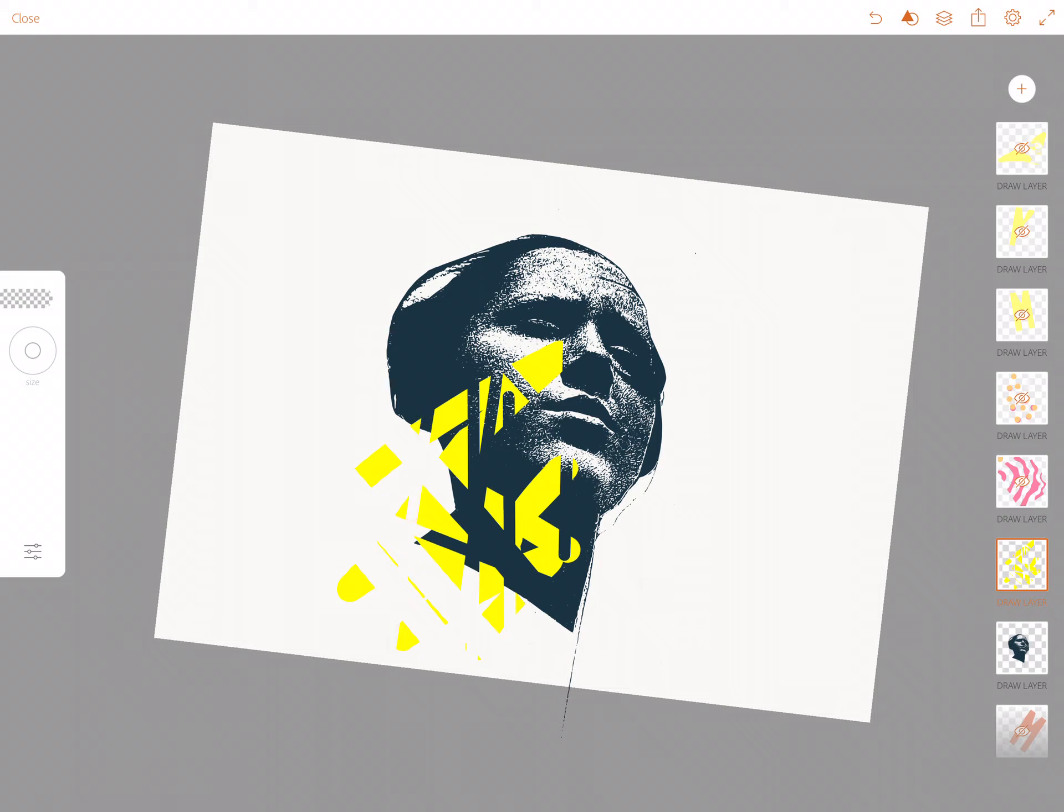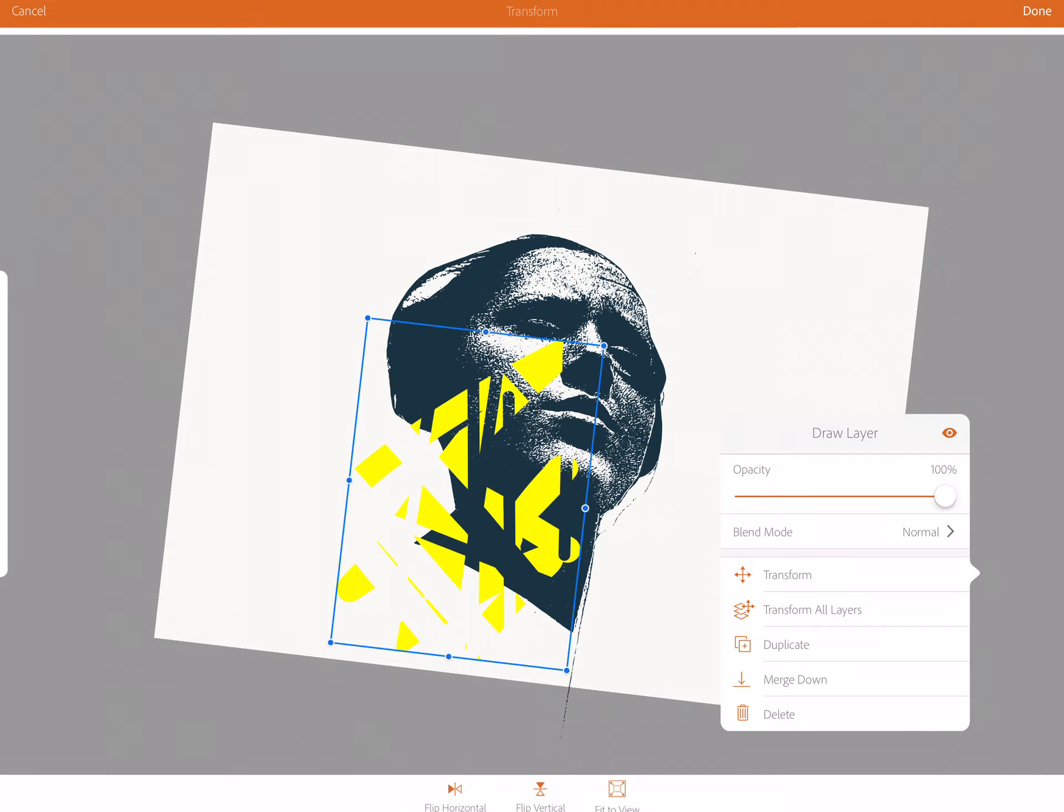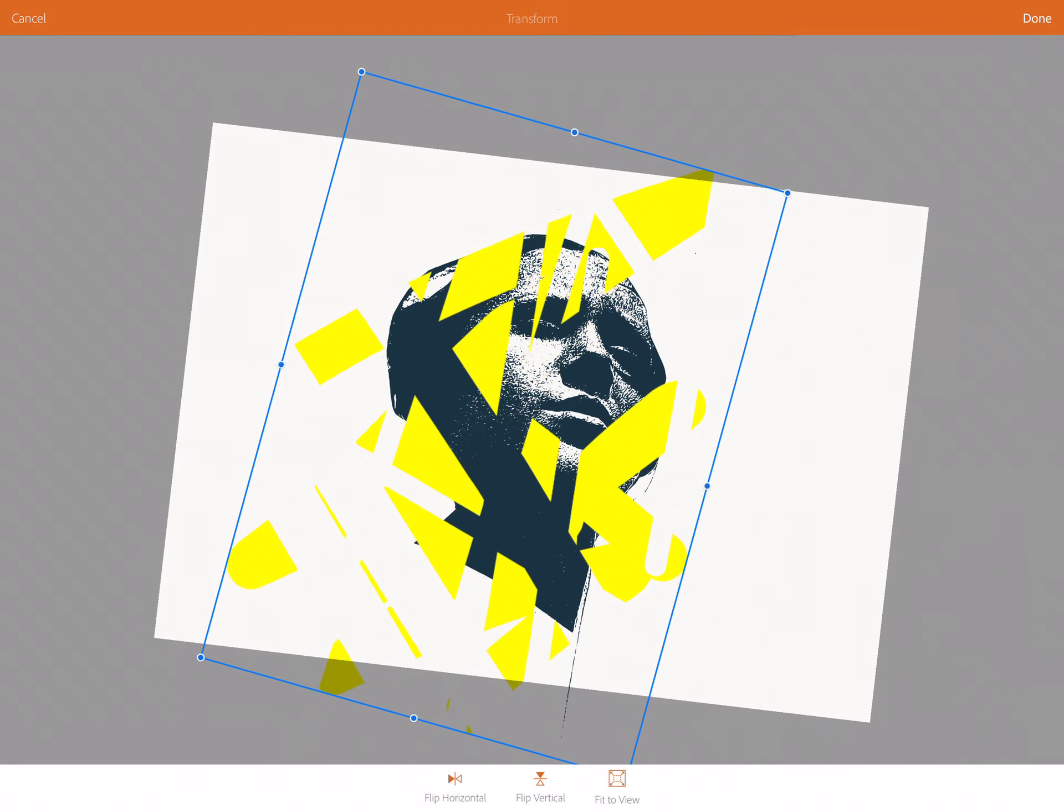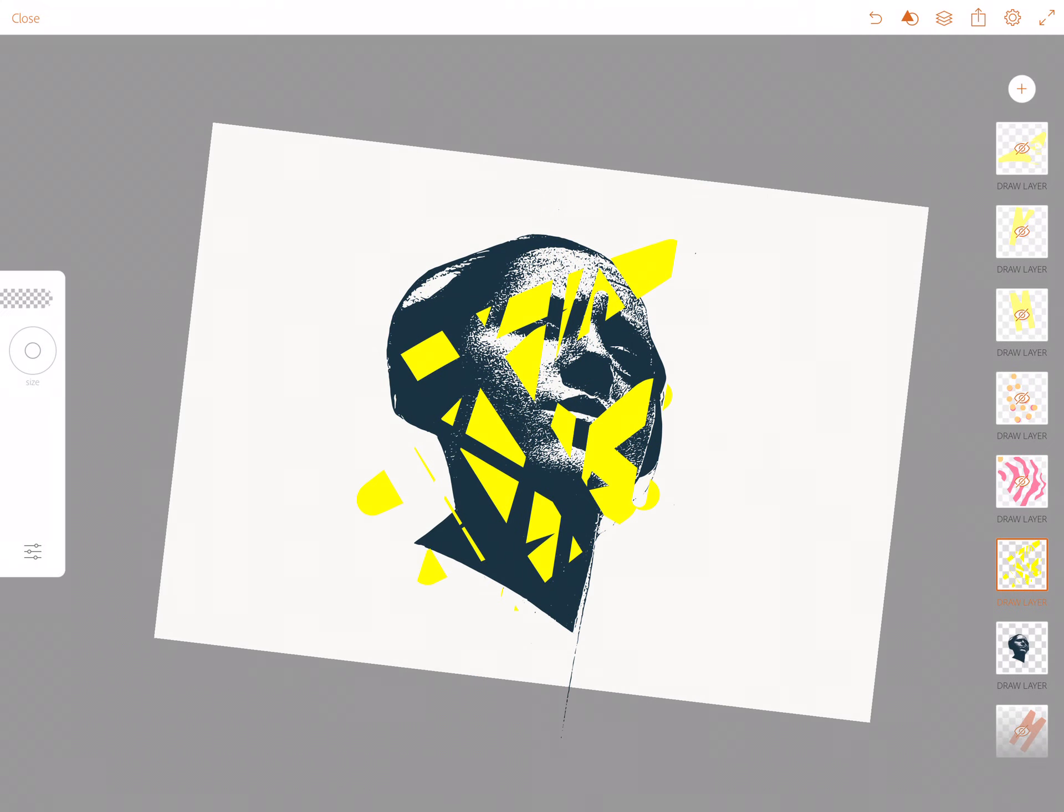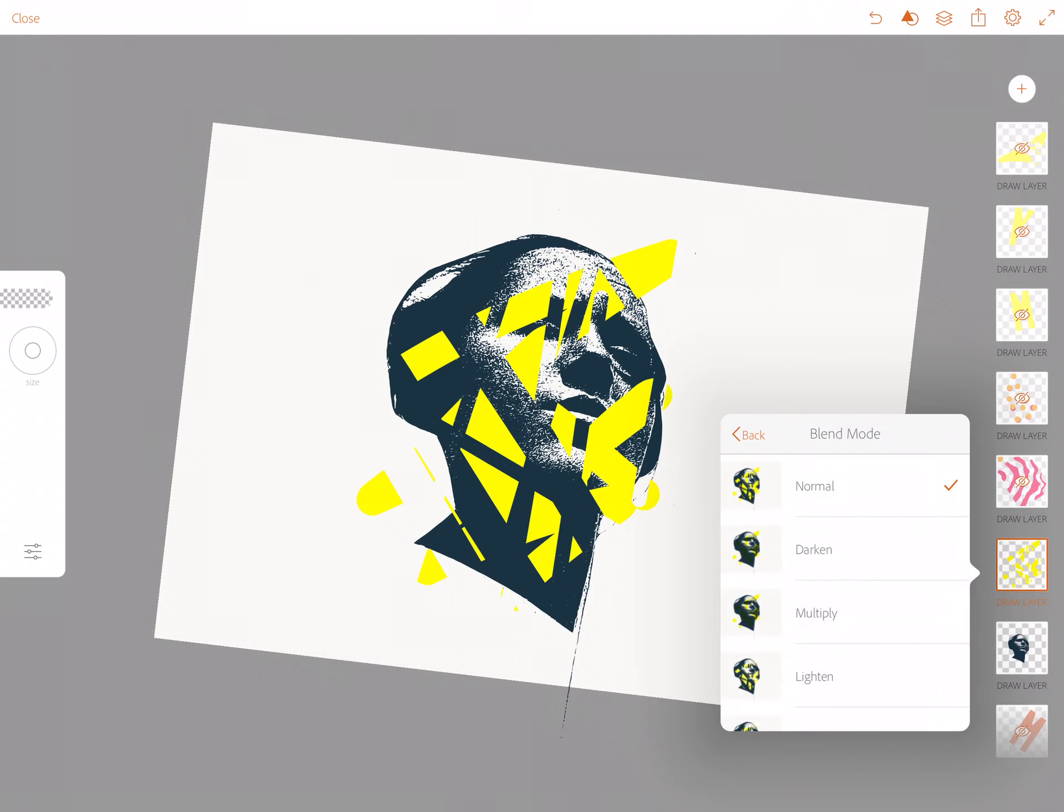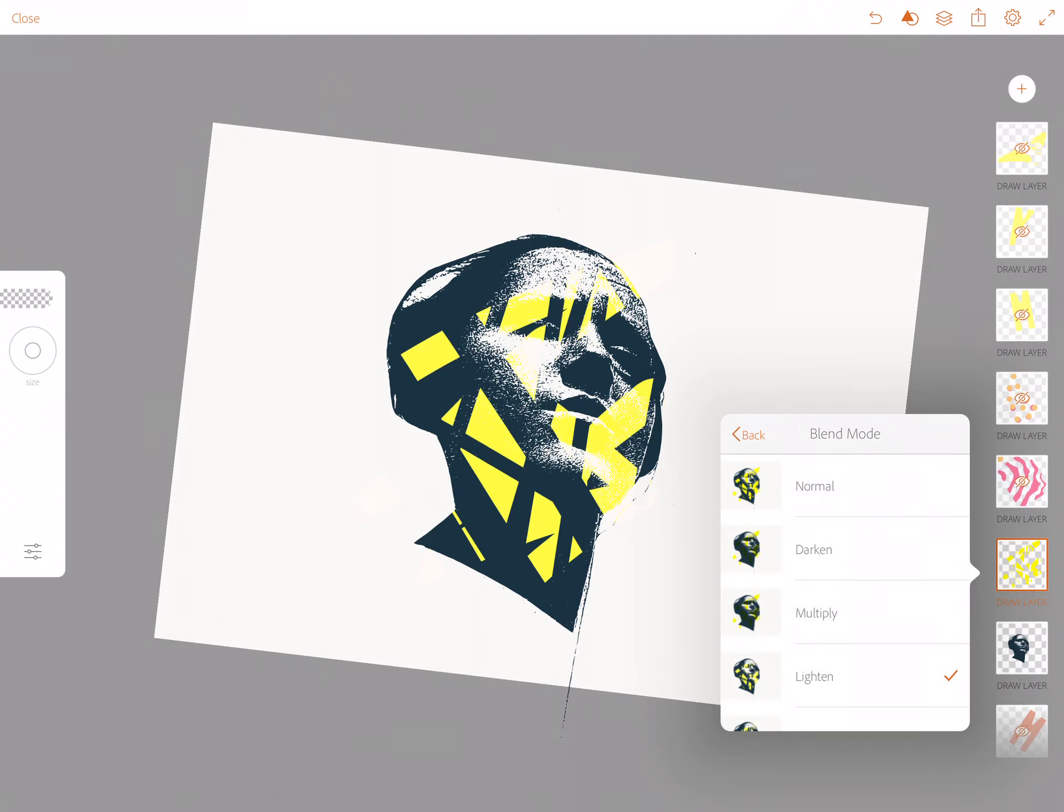Now I've got this texture. I'm going to enlarge it a bit over my design, go into the blend properties of that and see which I prefer. I like this one, the light blend mode, so it's only over the image. You can't really see it in the white space anymore.